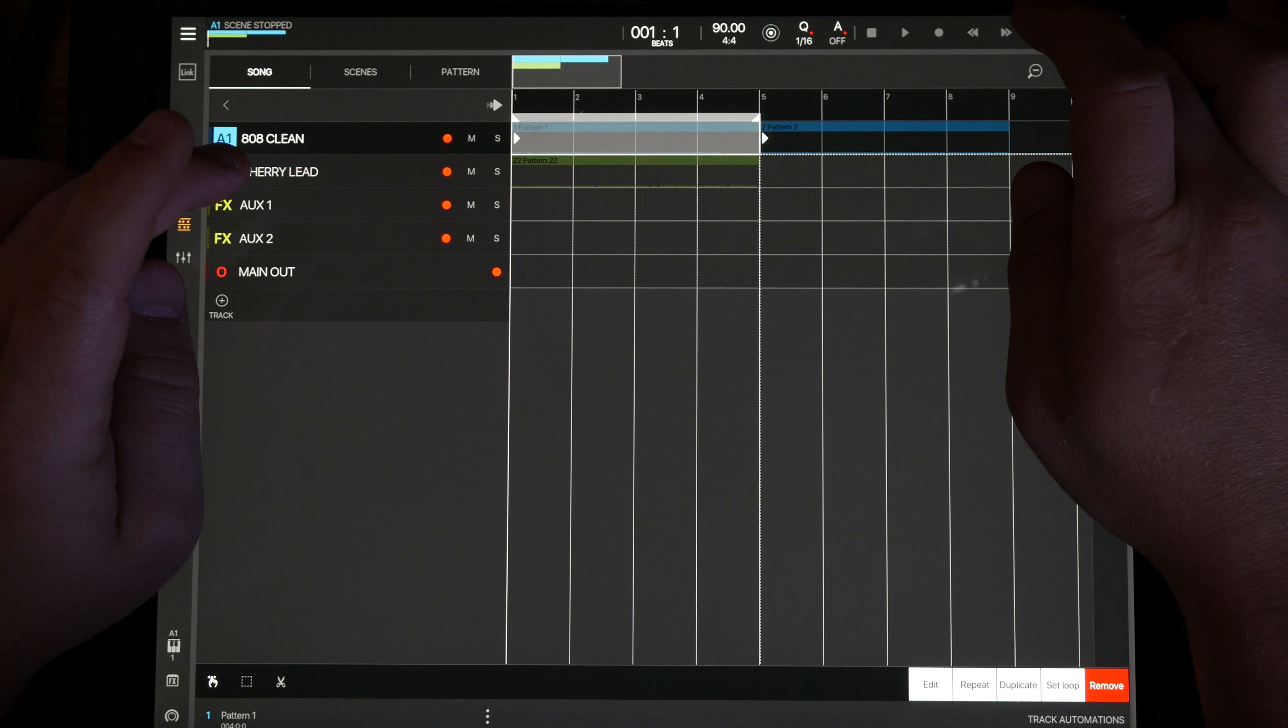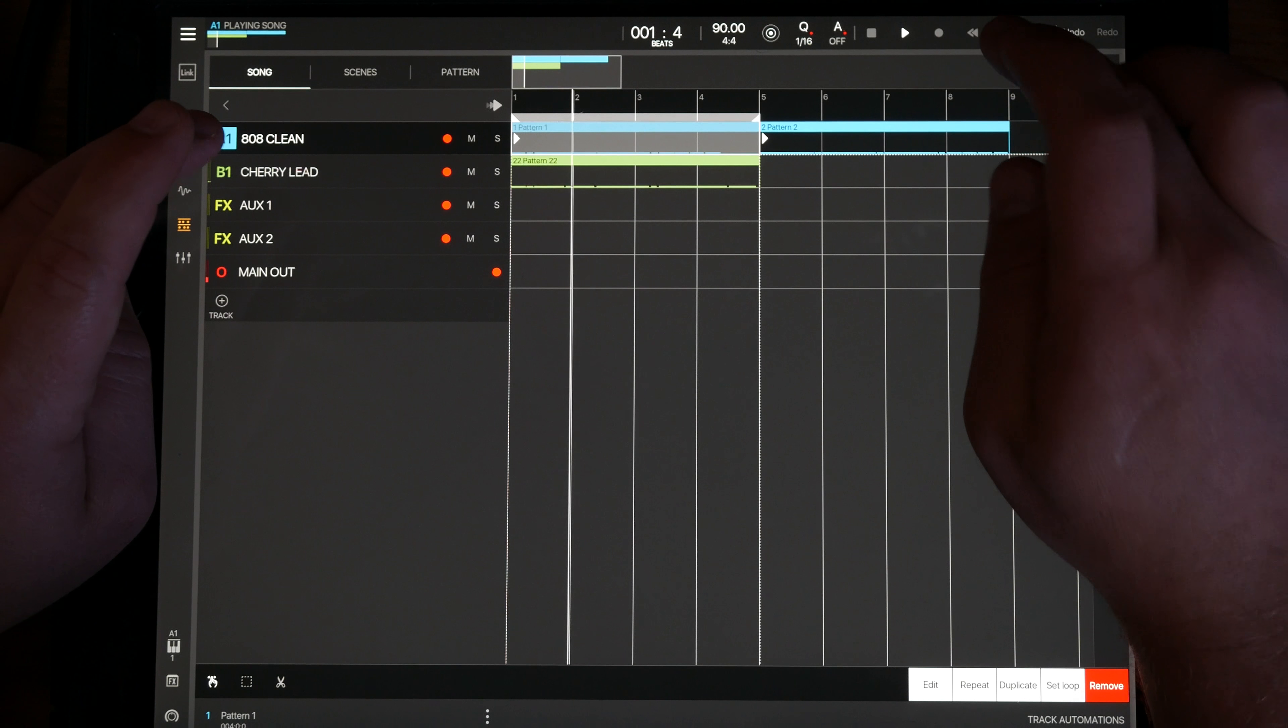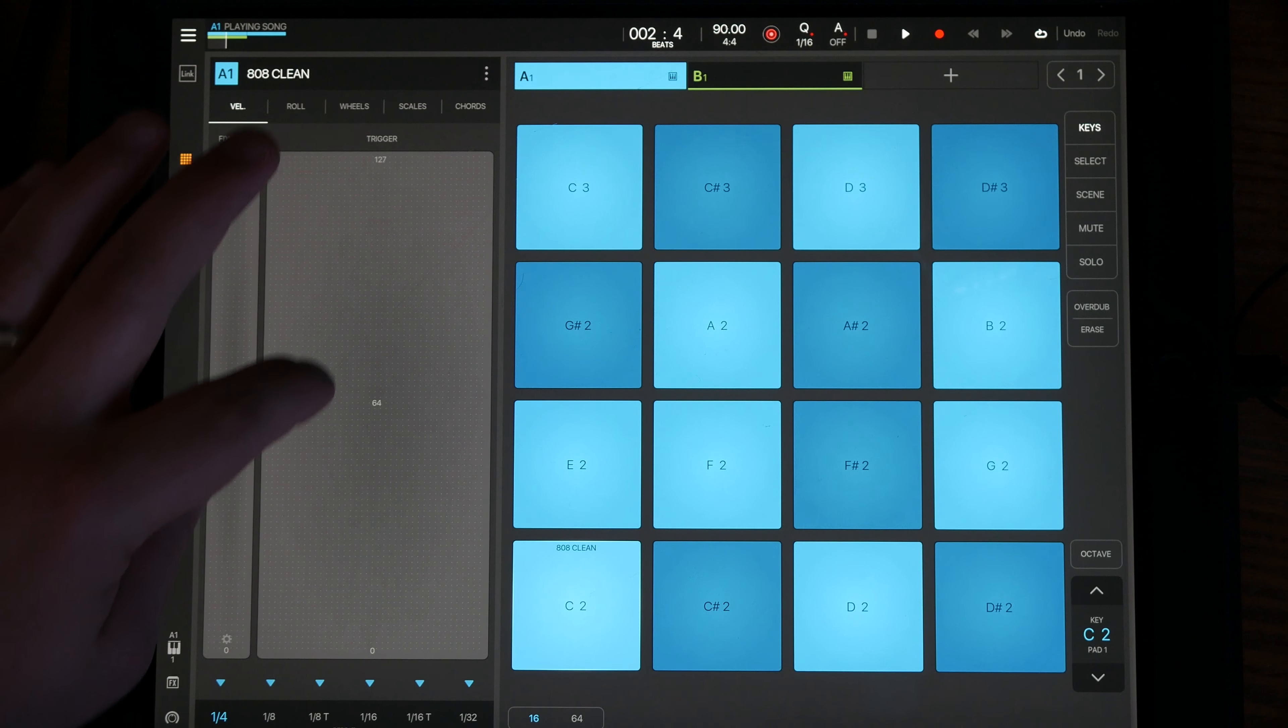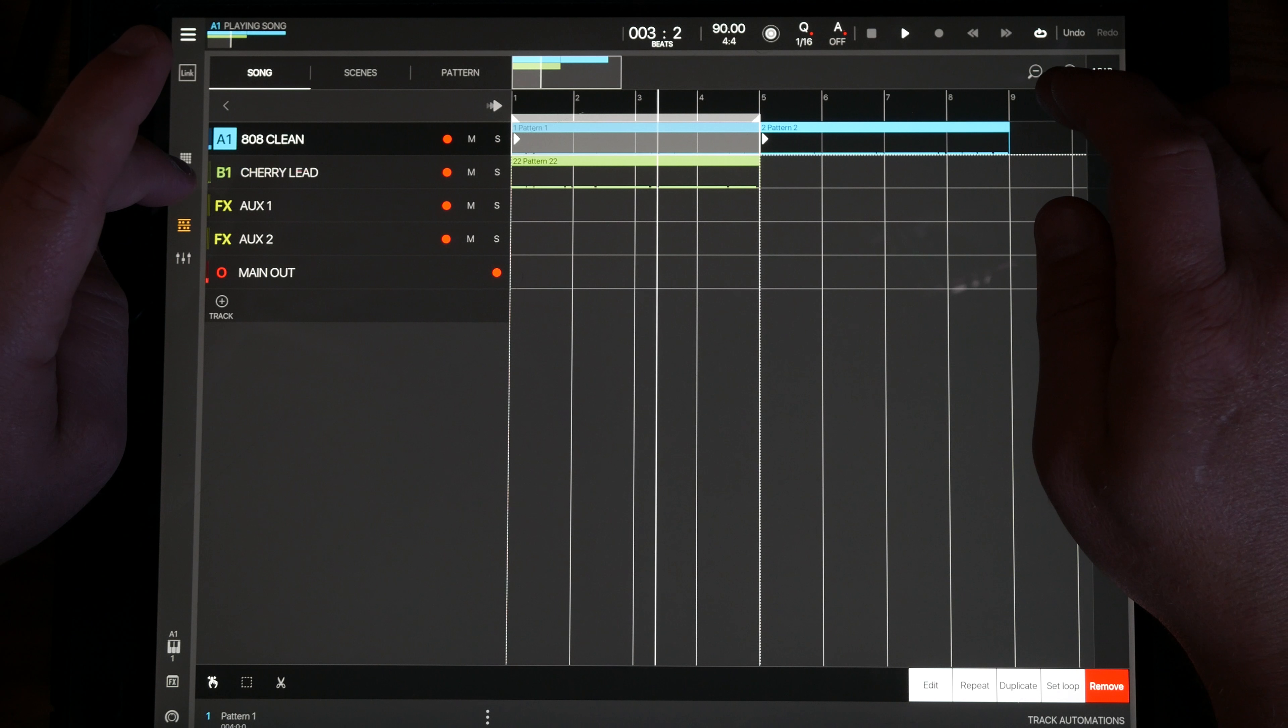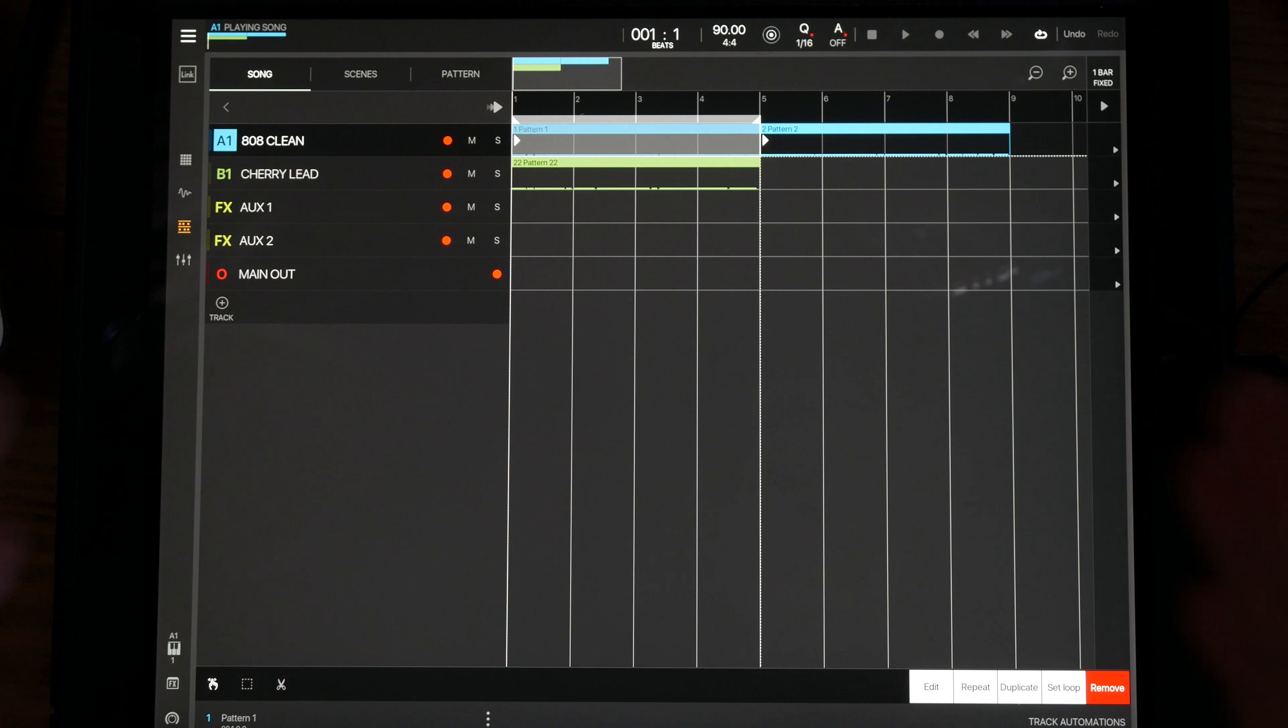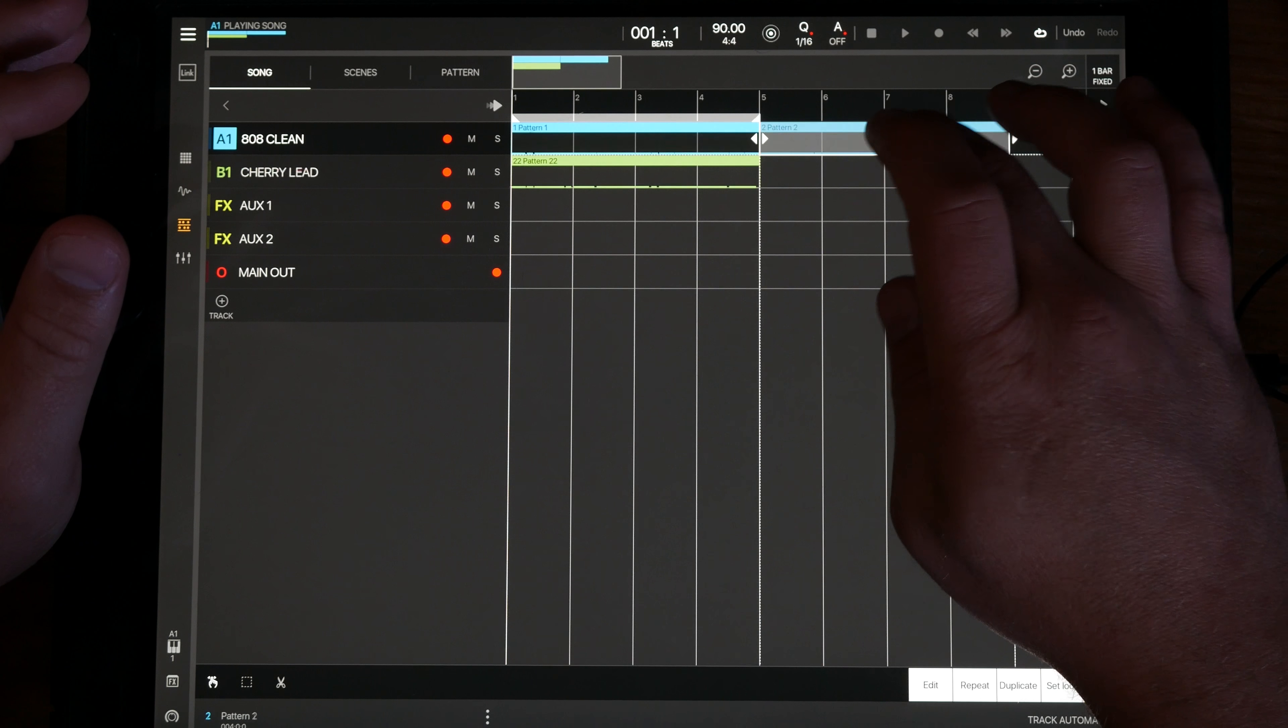One thing I did discover is if you're in loop mode and you're in this section, I have 808 clean here. If I play it's going to give it that, but if I hit record and I'm in this section it's going to be editing pattern one. That's kind of the overdub fashion but it doesn't give you any indication that it's overdubbing. I do like that it's not trying to create a new pattern right on top of pattern one.